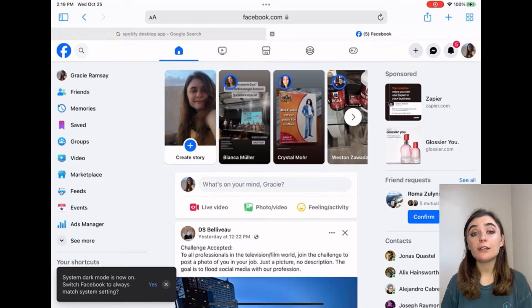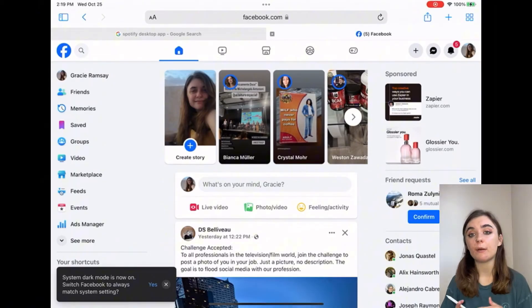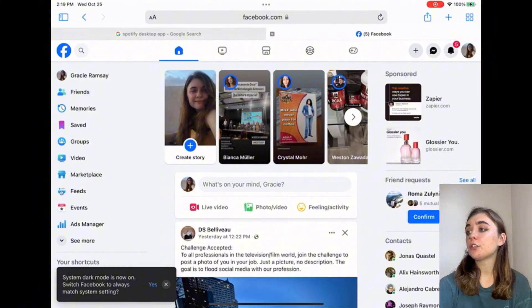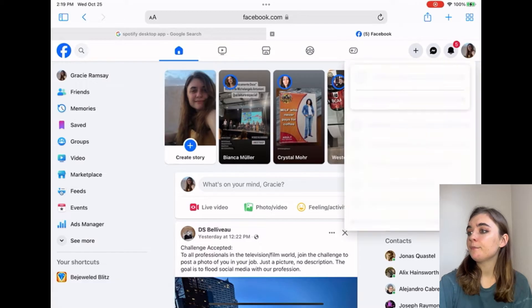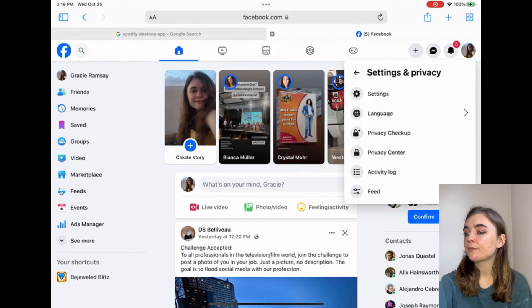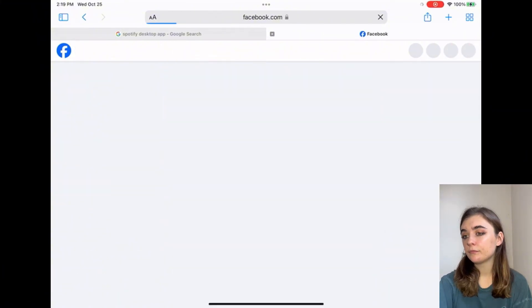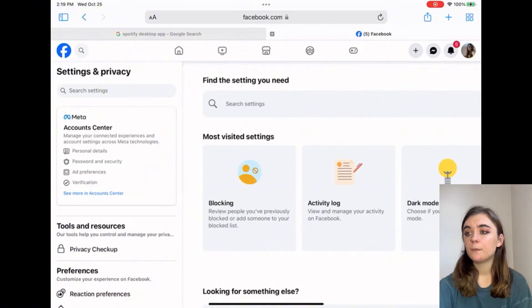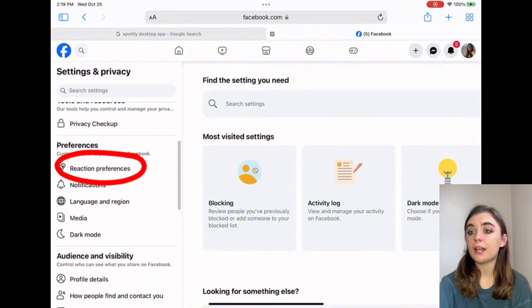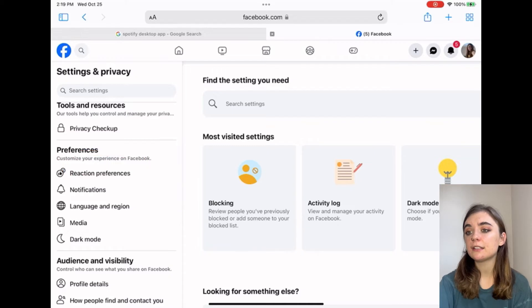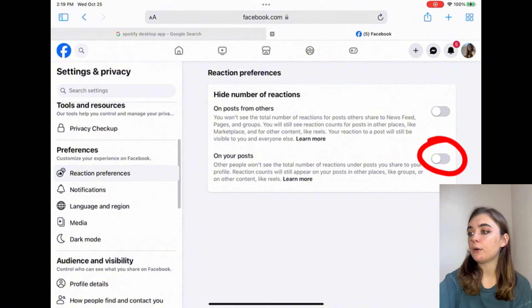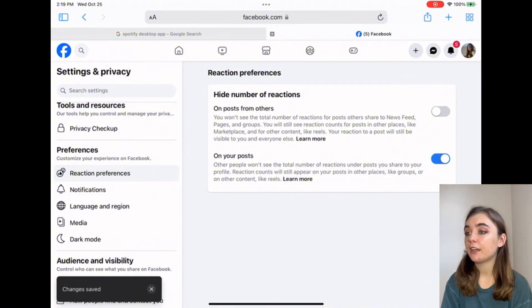Okay, now I'm going to show you how to do the same thing on the Facebook website. Once you have the website launched, you're going to go up to the top right corner and click on your icon. Then you're going to click on settings and privacy settings. On the left hand side under preferences you'll find reaction preferences and you'll click on that. This is going to bring you to the same page as before where you will turn on 'on your posts'. And there you are.